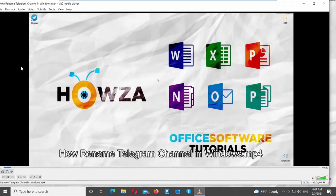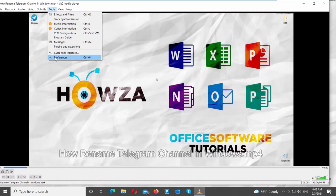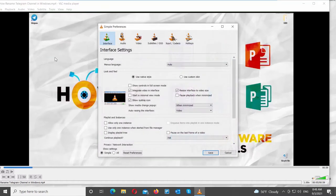Click on Tools at the top menu bar. Choose Preferences from the list. A new window will open.